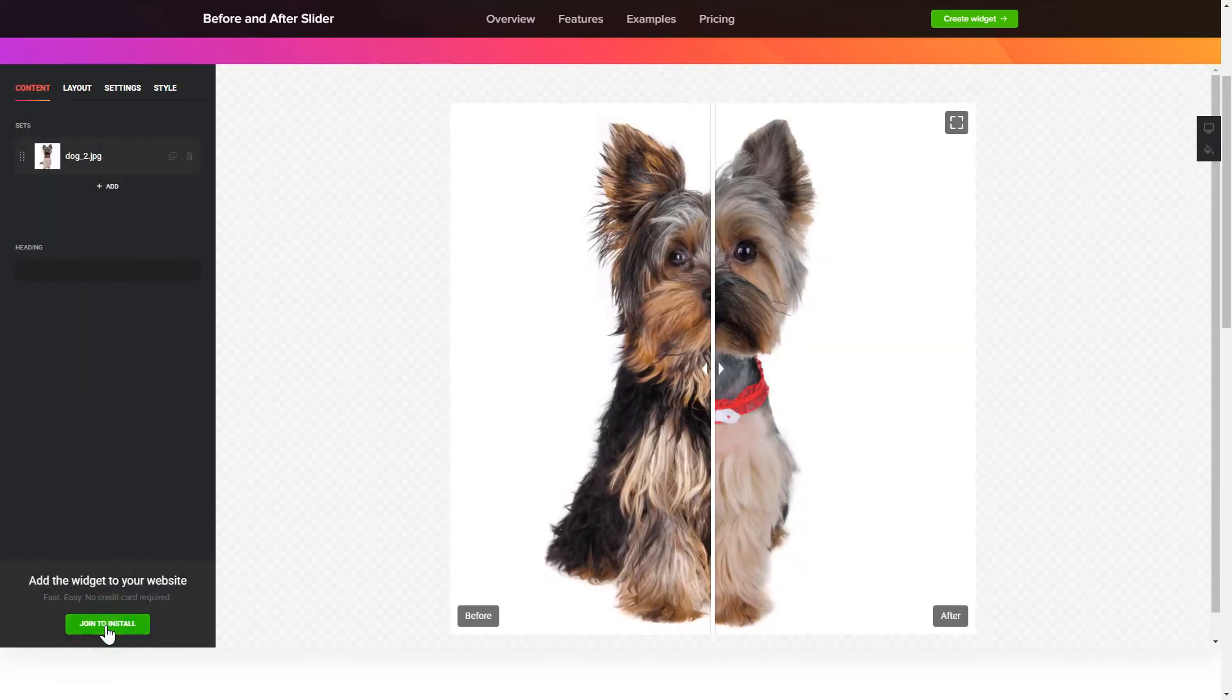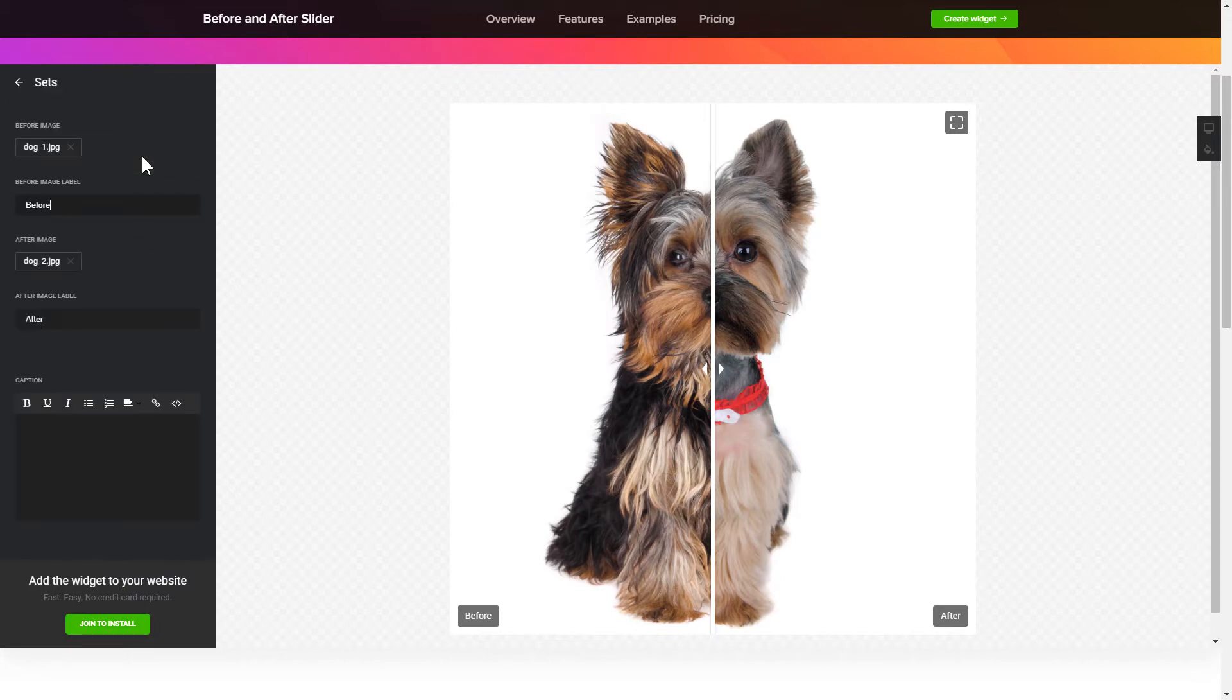To create your Before and After slider, add the photos for comparison on the Content tab.